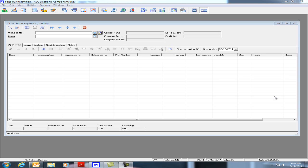This video will show you the enhancement made to Sage BizVision 7.71a in regards to accounts payable transaction voids.